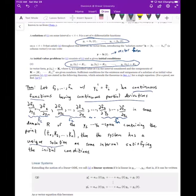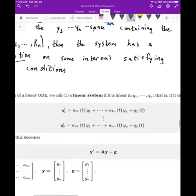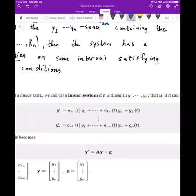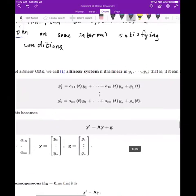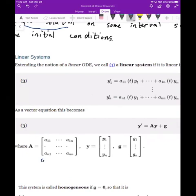Now we can extend our notion of a linear ODE to a system. We call the system linear if it is linear in Y1 through YN. We can represent the system as the vector equation Y' = AY + g, where A is your coefficient matrix, which may or may not be variable. In the general case, that coefficient matrix may be dependent on t.